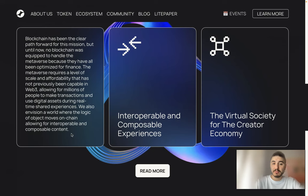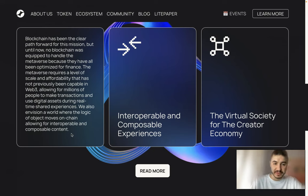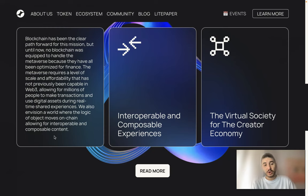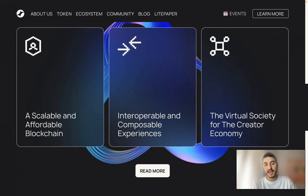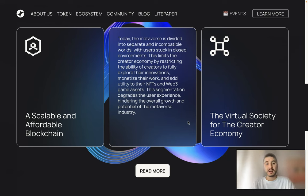The metaverse requires a level of scale and affordability not previously achievable in Web3, allowing millions of people to make transactions and use digital assets during real-time shared experiences. They also envision a world where the logic of objects moves on-chain, allowing for interoperable and composable experiences.